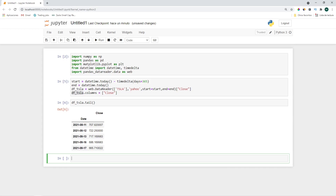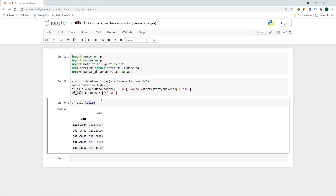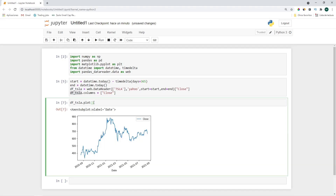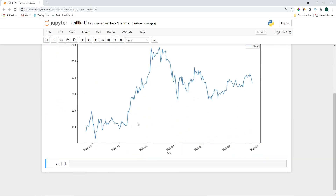Let's go ahead and see how it looks on the chart. We'll do a plot, and if you want to see the chart bigger you can set the parameter figsize equal to, for example, 15 comma 9. Now you can see it better.